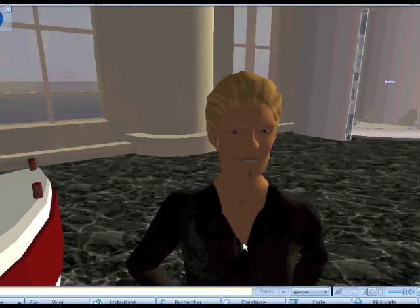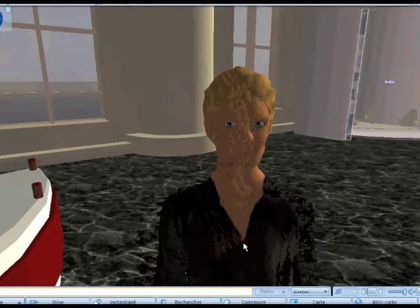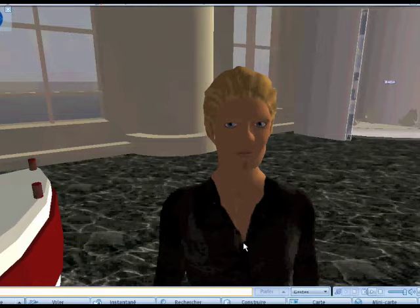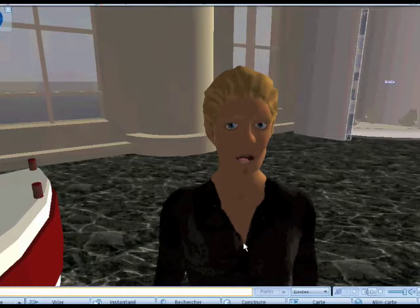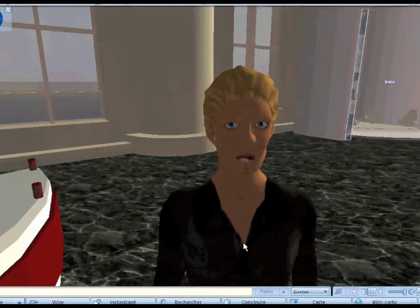So the webcam catches a smile and puts it on your avatar's face. That's a surprise — I'm really surprised. And then, the avatar makes a surprise face at the same time.